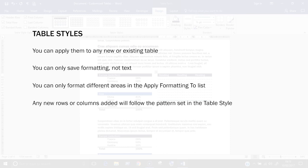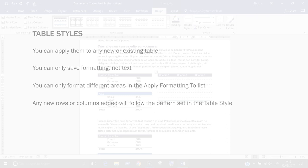So if, for example, you have odd and even rows formatted differently, a new odd row will look the same as the other odd rows, and a new even row will look the same as the other even rows.